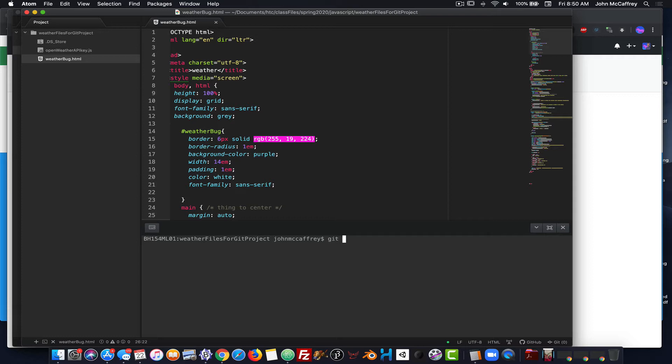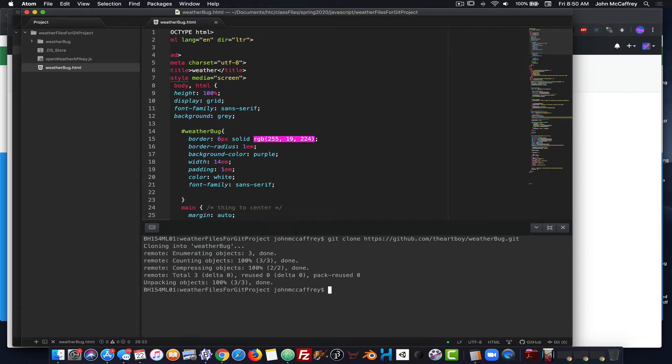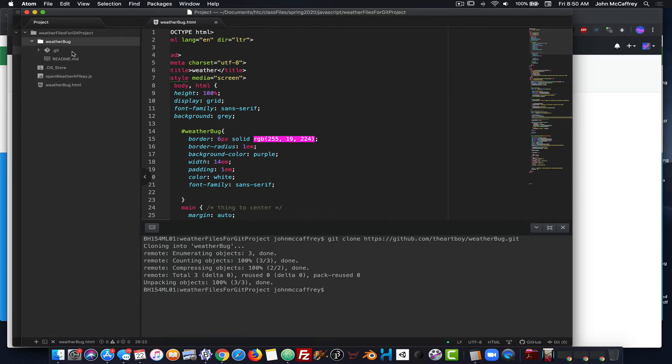Now I can type git clone, paste in the URL for the git project, and it's going to install that git project in this folder. Then I'm going to take these files, add them to that, and then we will be up and running. So you will see now it's created that folder, has the git structure in it, it has a readme file, and I have my two other files that I am working with.